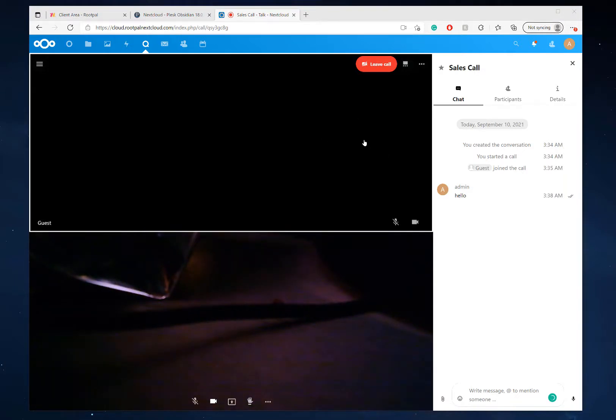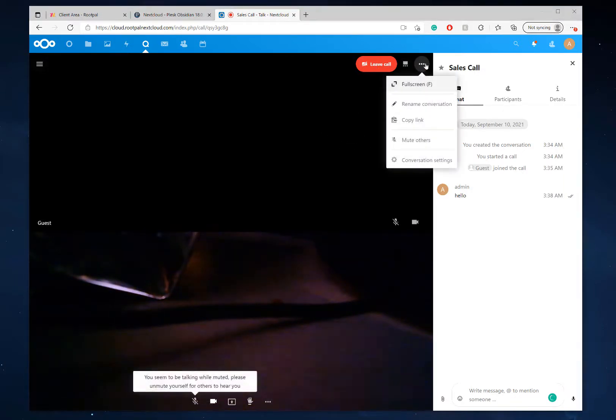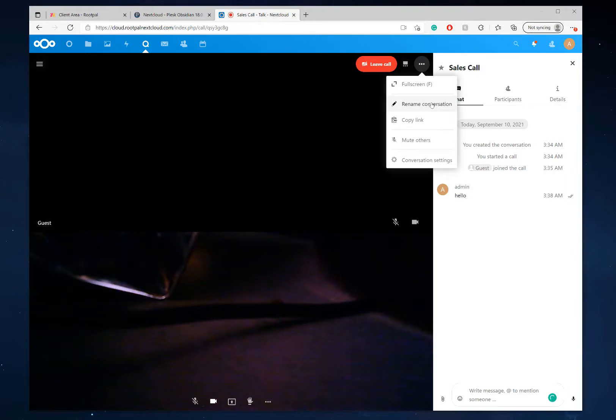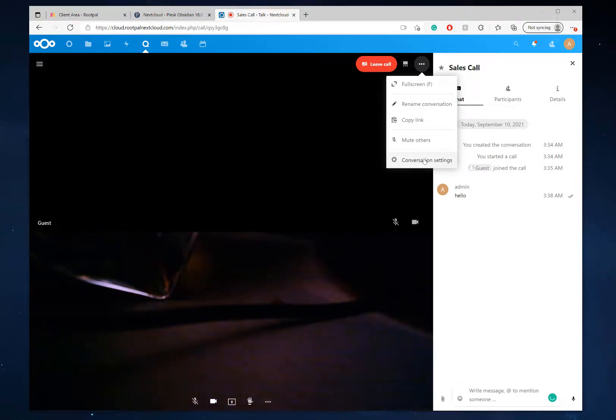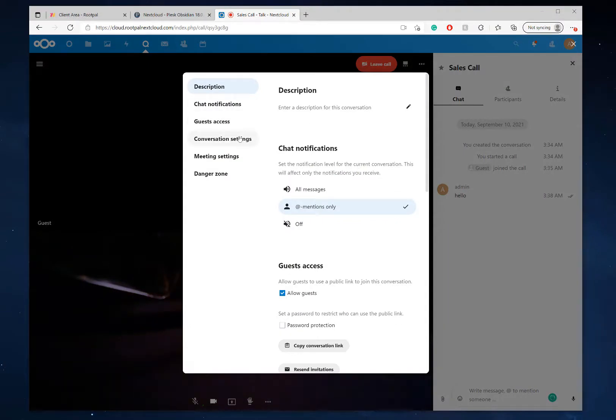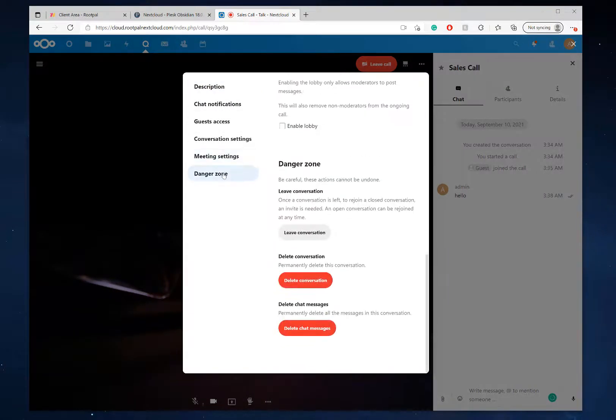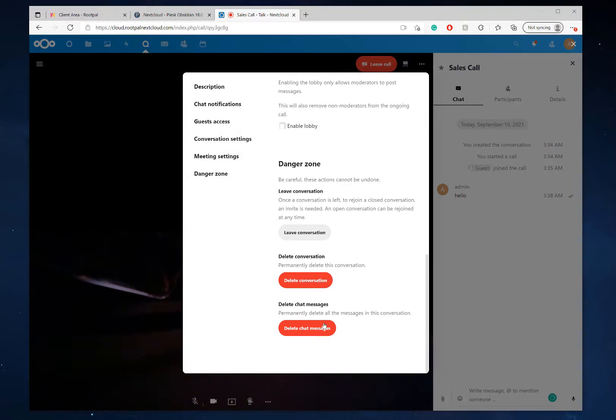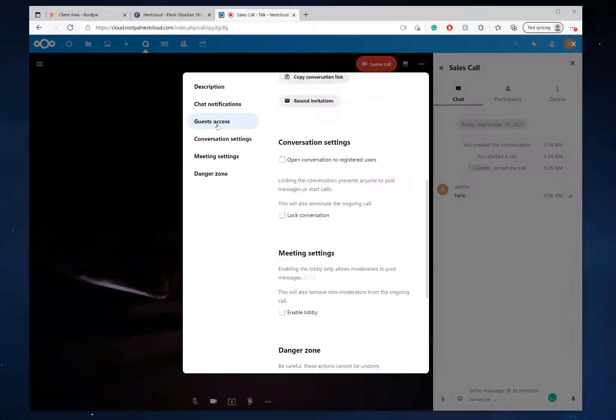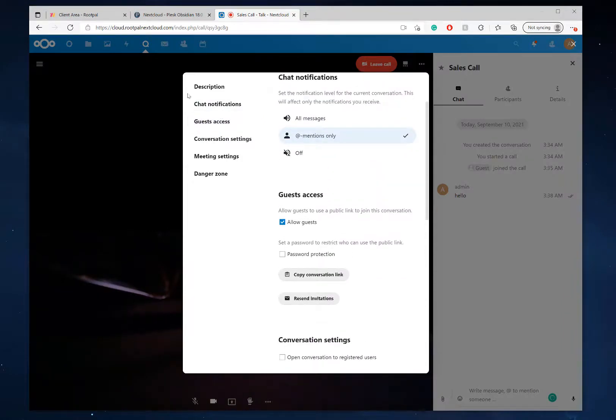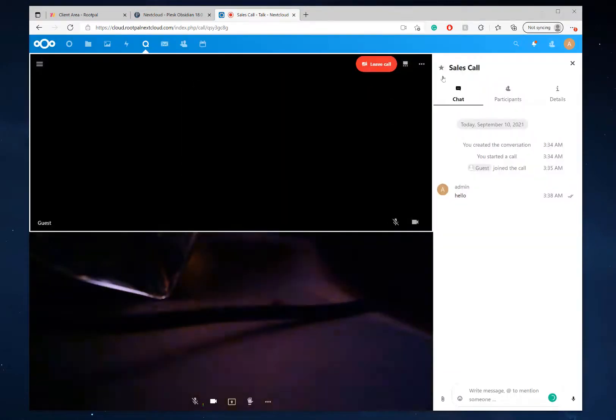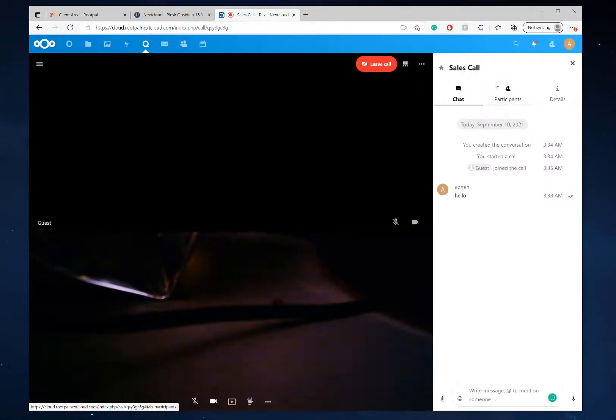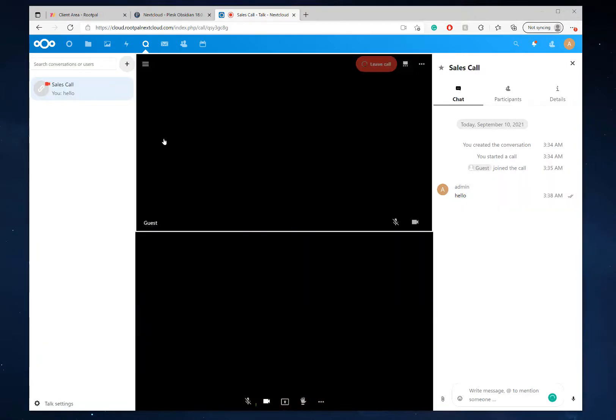And once you're done with the call, you can just simply leave call. There's some other options that you can rename the conversation, copy the links, mute specific people. You could do specific things on the conversation settings, danger zones. You can delete the conversation completely, delete the chat history. You have full control over what goes on in this specific meeting in the talk. So I'm going to go ahead and leave the call.